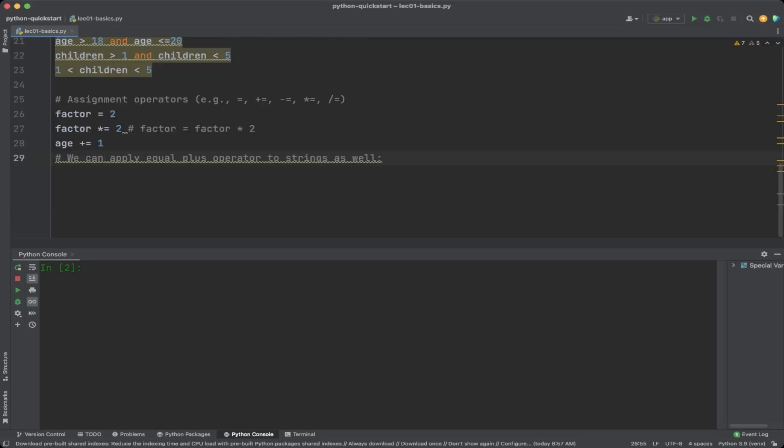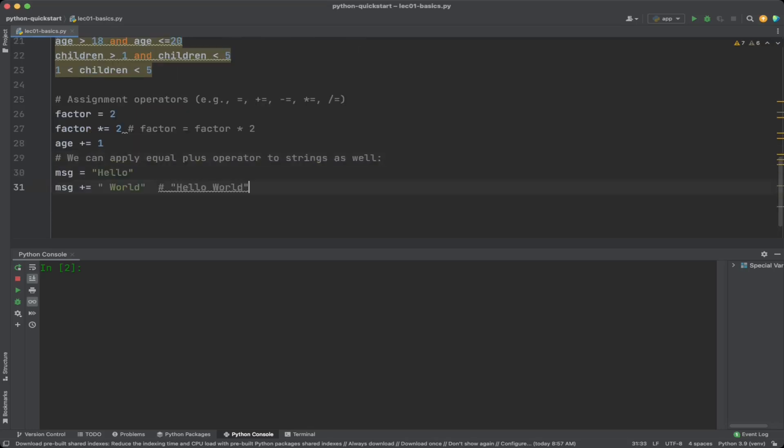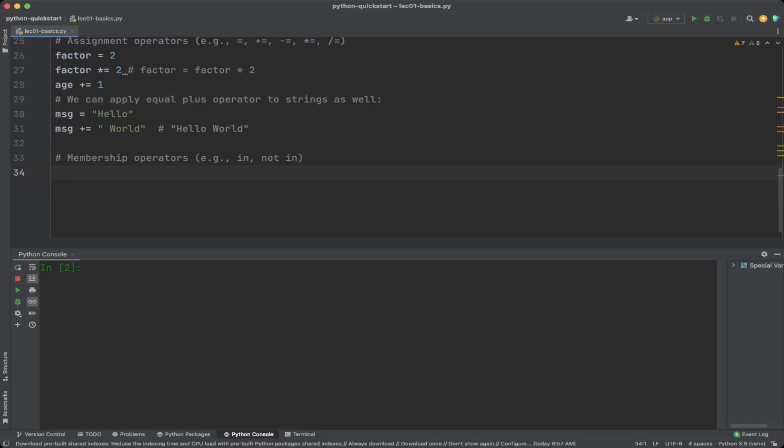We can apply the plus-equal operator to strings as well. For example, message equals 'hello' and then message plus-equals 'world'. Membership operators including 'in' and 'not in' check if a value is a member of a sequence like a list, tuple, set, dictionary, or string.